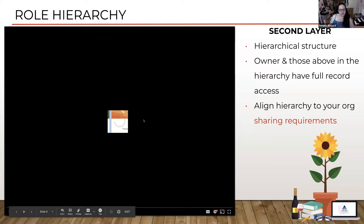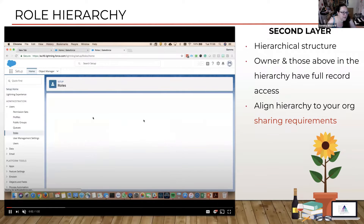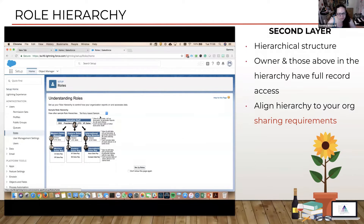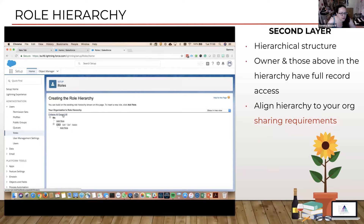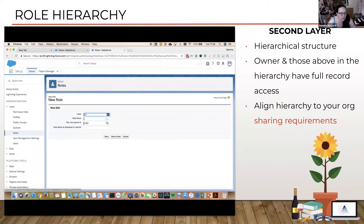Let's have a look at what we do here with the roles. We can find it in the setup menu under Users and Roles. We've got a couple of roles here — Sales rolling up into CEO — and we can add a new role that reports into that CEO. So we're going to create one for Customer Service VP.